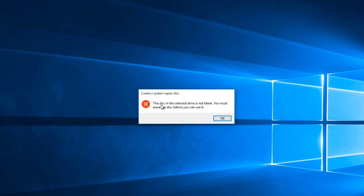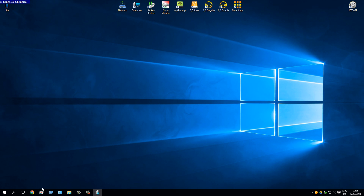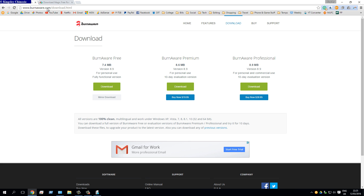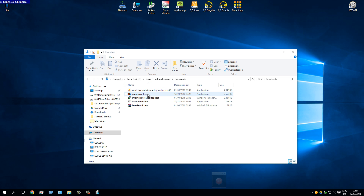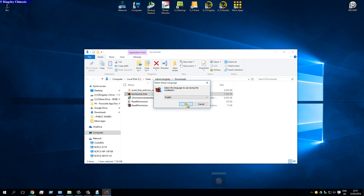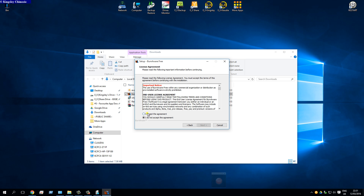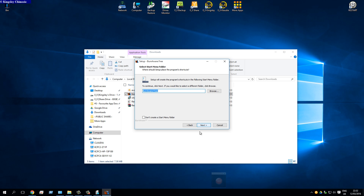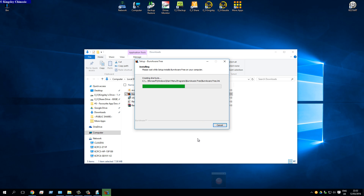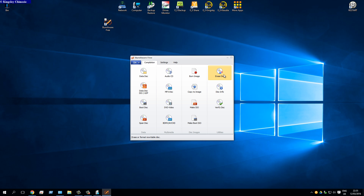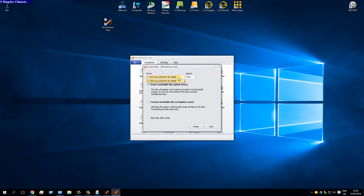If your DVD already has something on it, you'll get an error message. To fix that, go to burnawaree.com, go to Downloads, and download the free version of BurnAware. Once downloaded, right-click the exe file, hit Run as Administrator, select your language, agree to the terms and conditions, and install. Open BurnAware, go to Erase Disk, select your CD/DVD drive, hit Format Rewritable Disk, and then click Erase Disk.